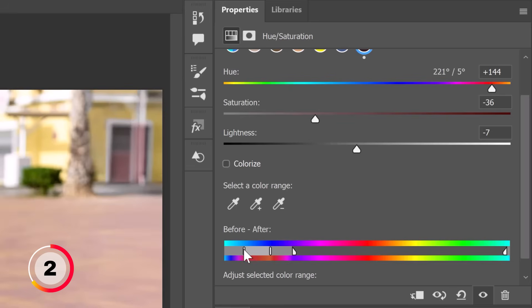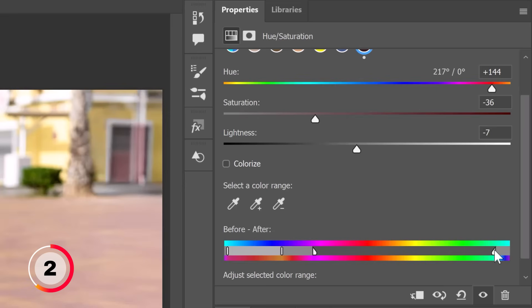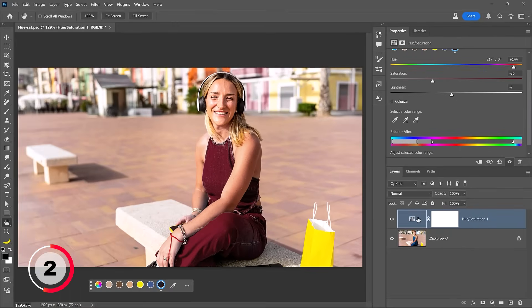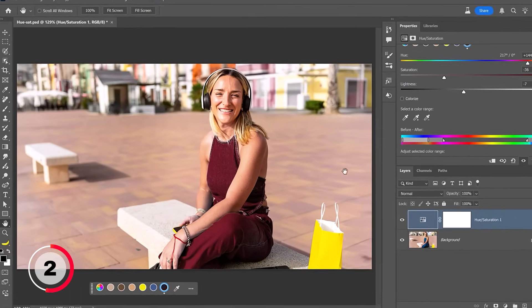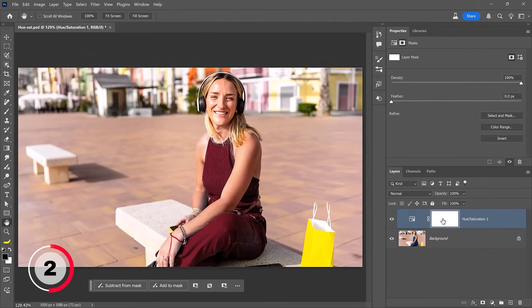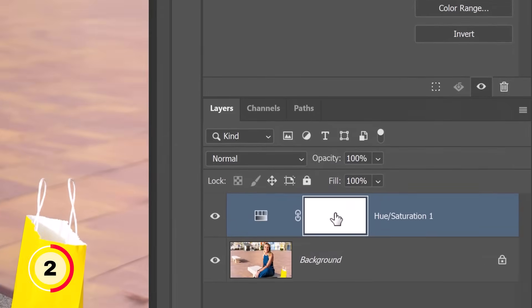If I wanted to target more blues, I need to spread these vertical sliders apart to include as much blue as possible. Keep an eye on the gradient — the gradient on top shows you the original color and you can see how it's blue, while the gradient below shows the result. Notice how it turns red where the blue used to be. This is an adjustment layer and it contains a layer mask, so notice that I affected the blues in the background.